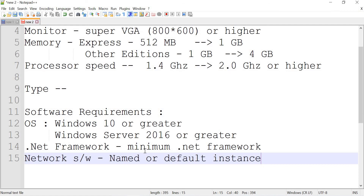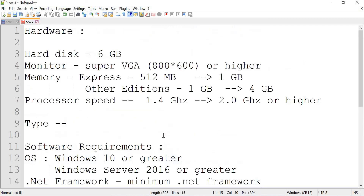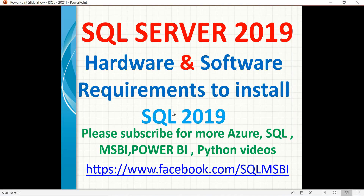That's all about the minimum basic hardware and software requirements for SQL Server 2019. You need to have at least these bare minimum requirements; otherwise, the installation won't proceed. See you in the next video — thank you.